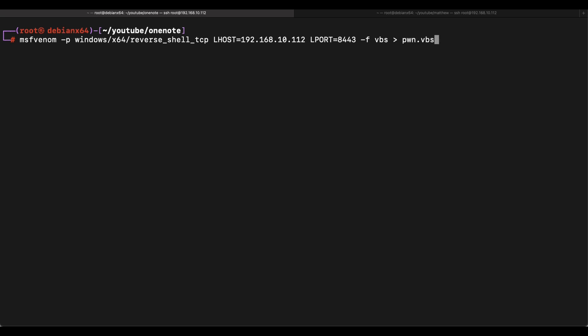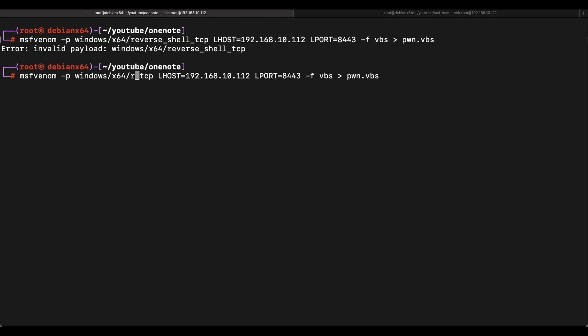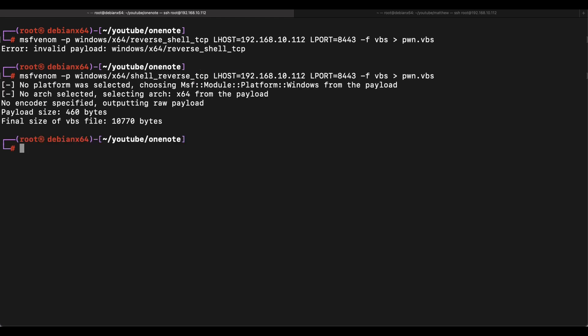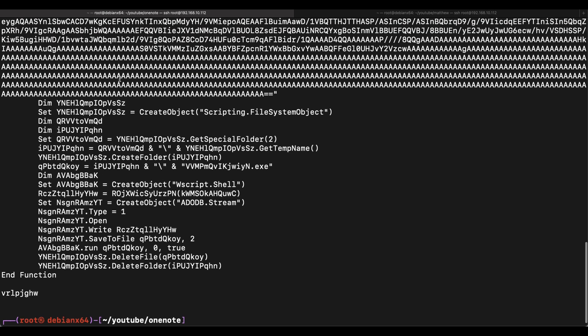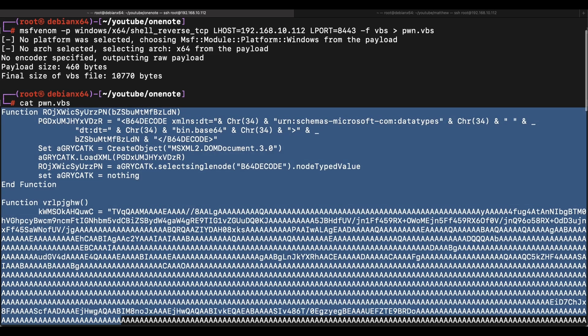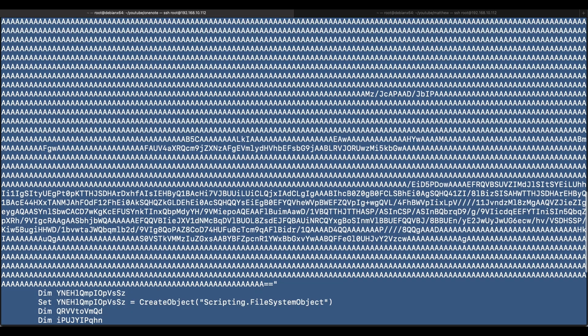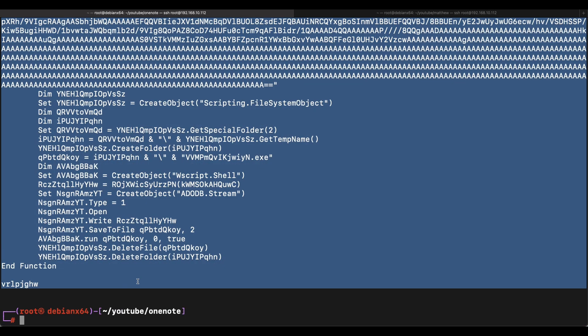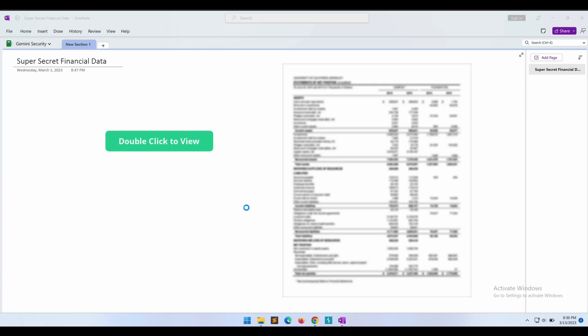All right, let's hop over to our Kali machine and use msfvenom to generate a VBS reverse shell. Let's copy and paste the content of the VBS reverse shell over to our Windows machine.